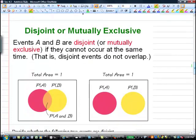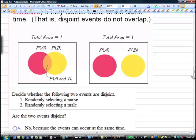If our two events — being over 60 and responding — were disjoint, we could have just added the two probabilities together because there wouldn't be any overlap. But we had to subtract the overlap because that region got counted twice — once with the red group, once with the yellow group — so we subtract it once using the intersection. Disjoint events means they have nothing in common.